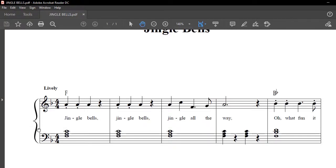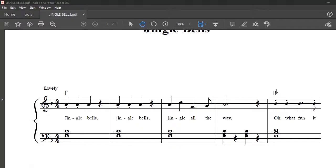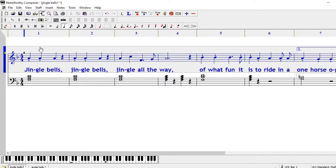I have my music open here on Noteworthy Composer and I want to put that grand staff brace on my score.